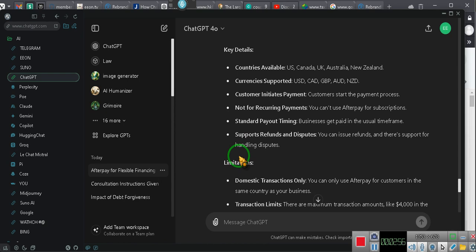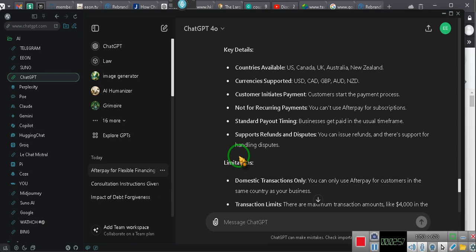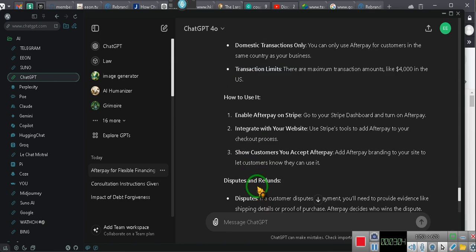Key details. Countries available: U.S., Canada, U.K., Australia, New Zealand. Currencies: USD, CAD, GBP, AUD, NZD.